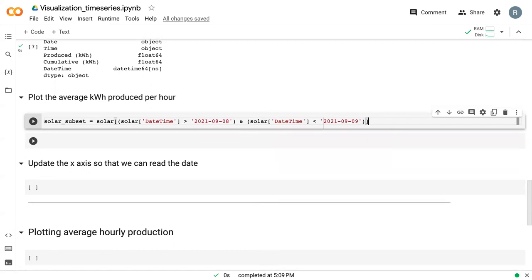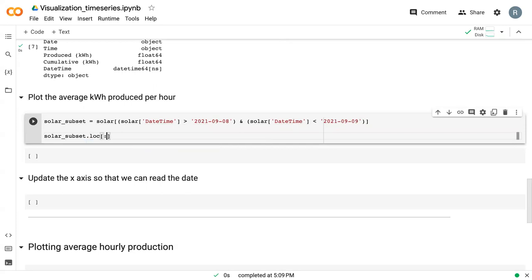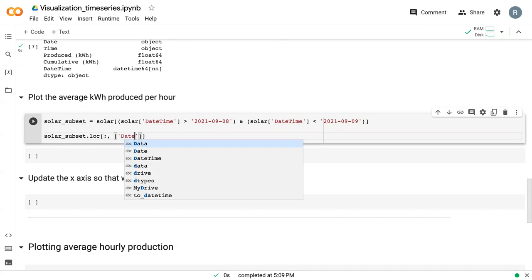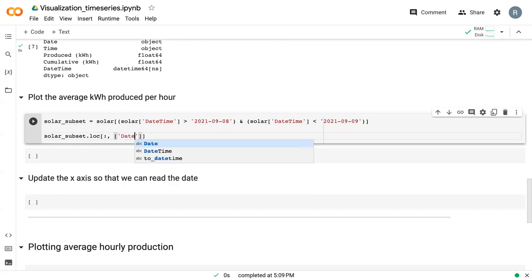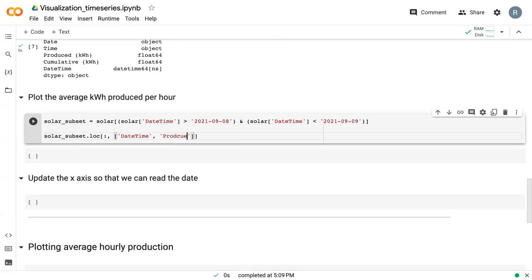We don't really need all of the subset, so I'm going to extract a few columns. We still want all the rows, but we can really just extract datetime and produced kilowatt hour.